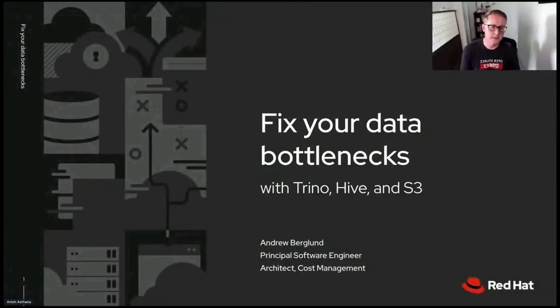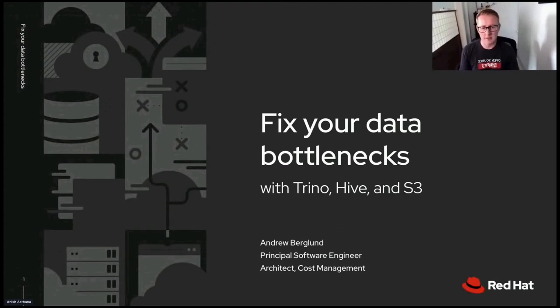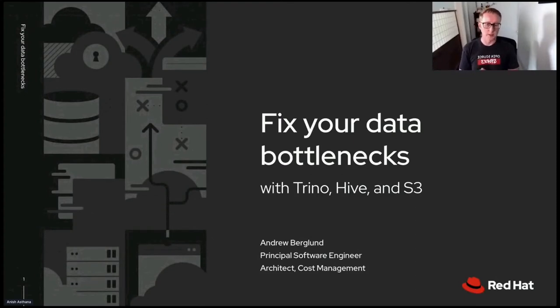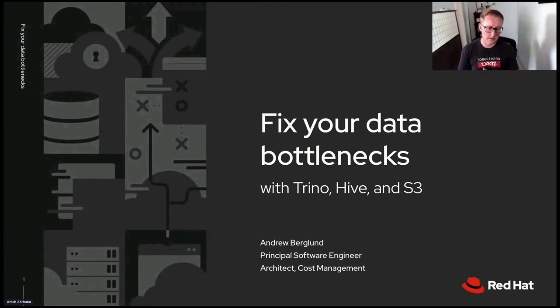Hello and welcome to Fix Your Data Bottlenecks with Trino, Hive, and S3. My name is Andrew Berglund. I'm a Principal Software Engineer and Architect of the Cost Management Project at Red Hat.